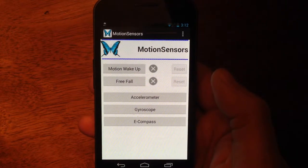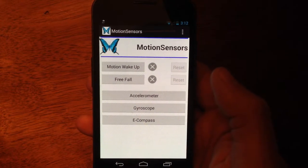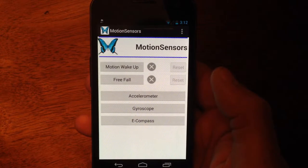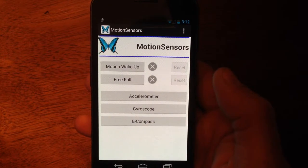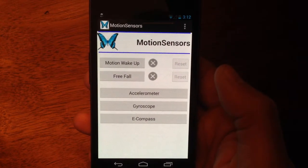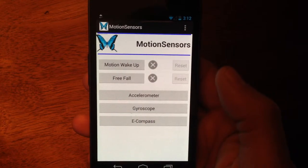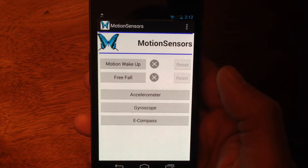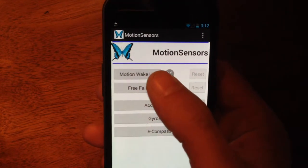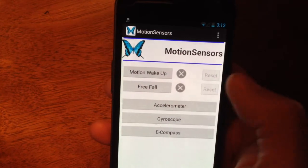This is a demonstration of the motion sensors application on Android. It basically features the accelerometer, gyroscope, and electronic compass. A few features are also available such as motion wake-up and free-fall.